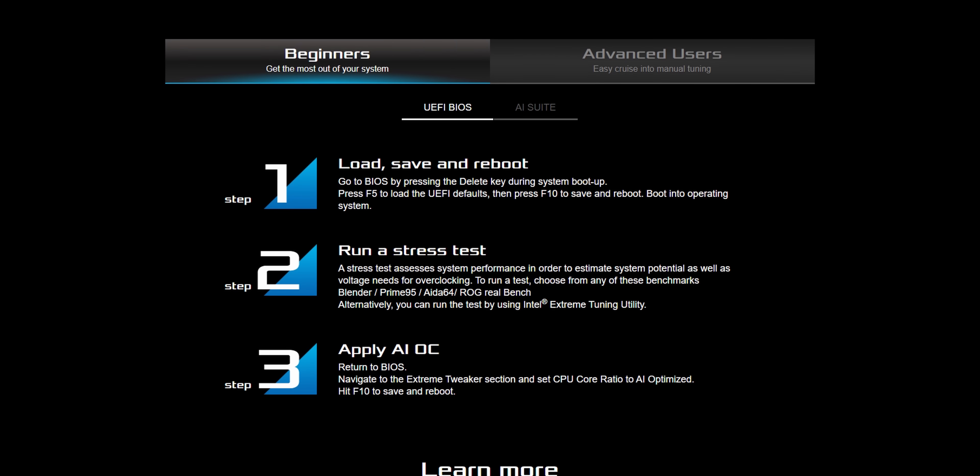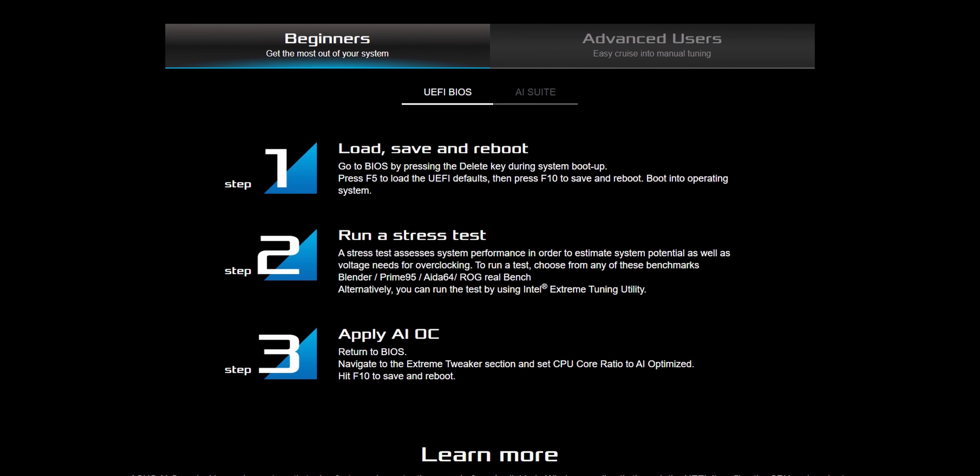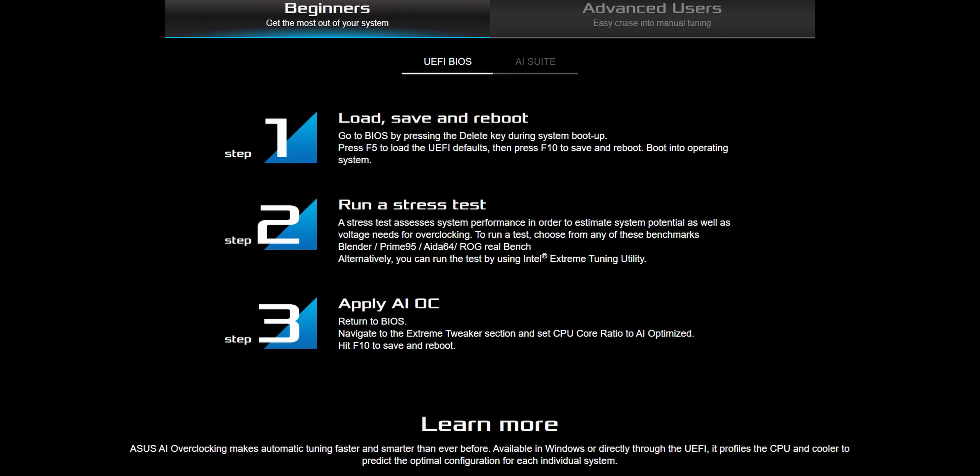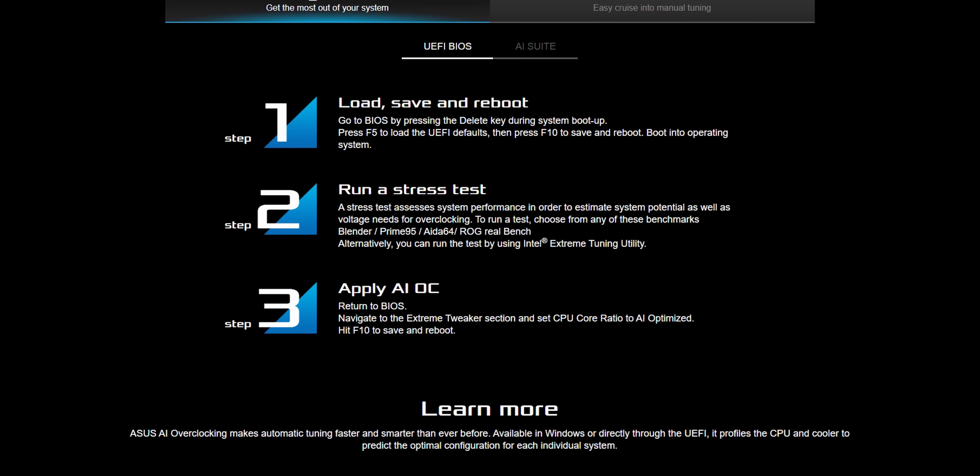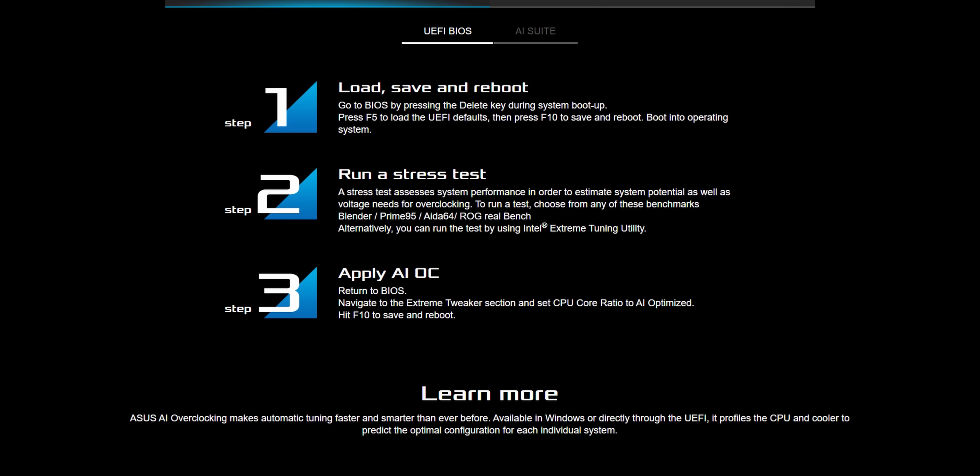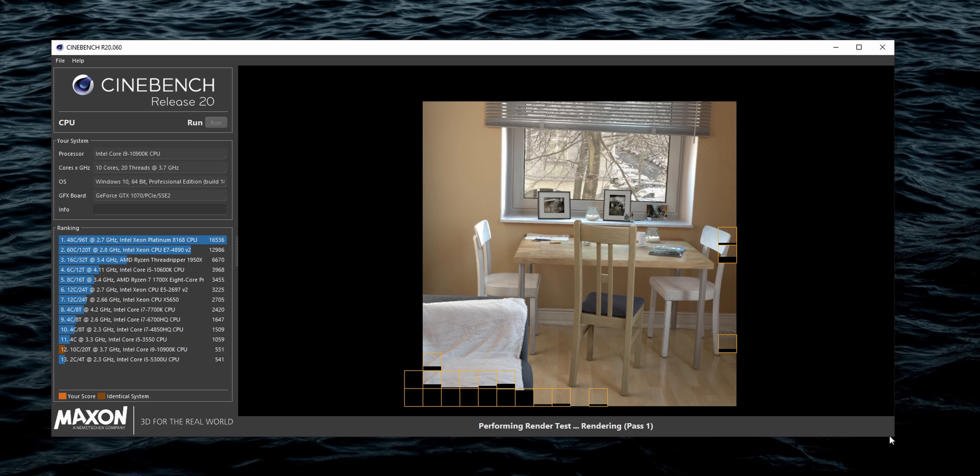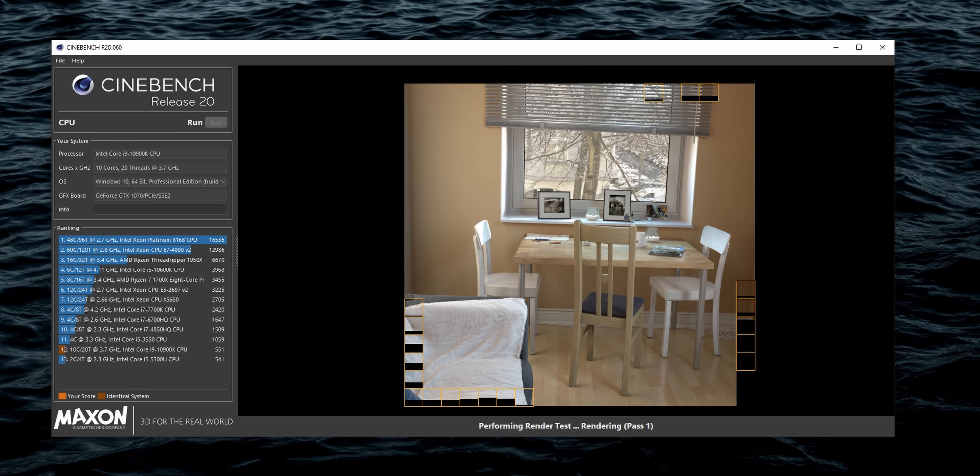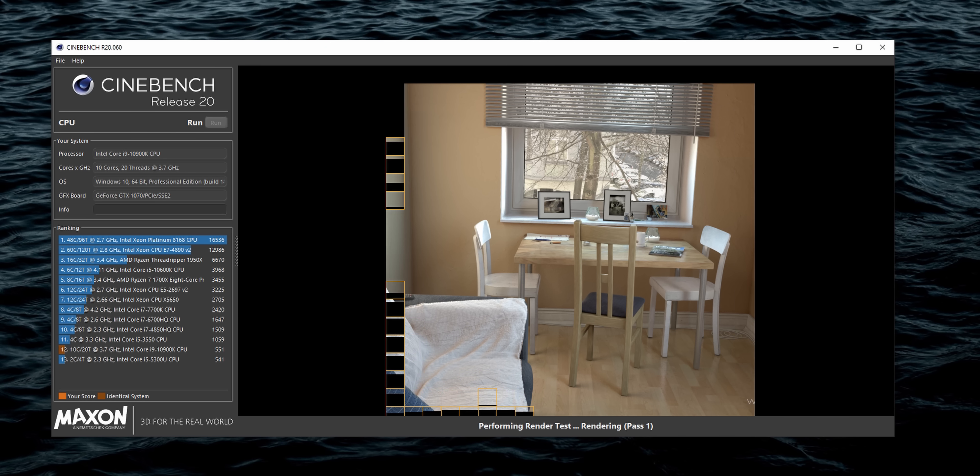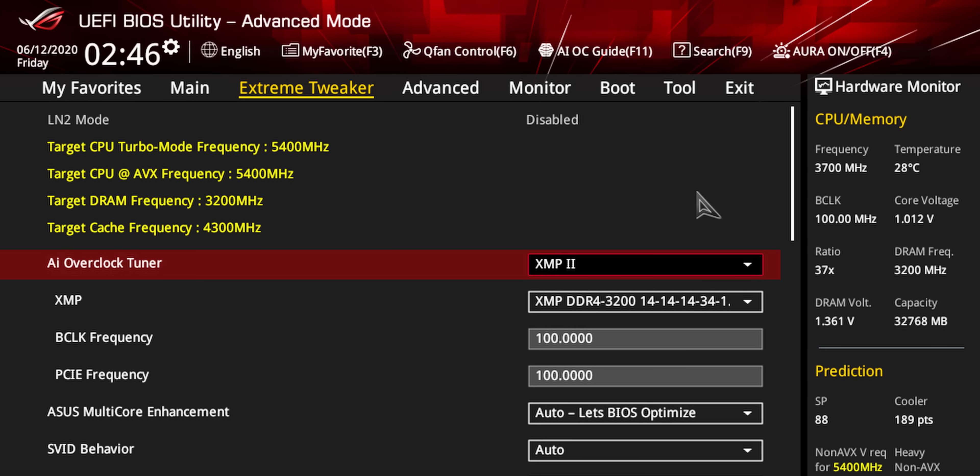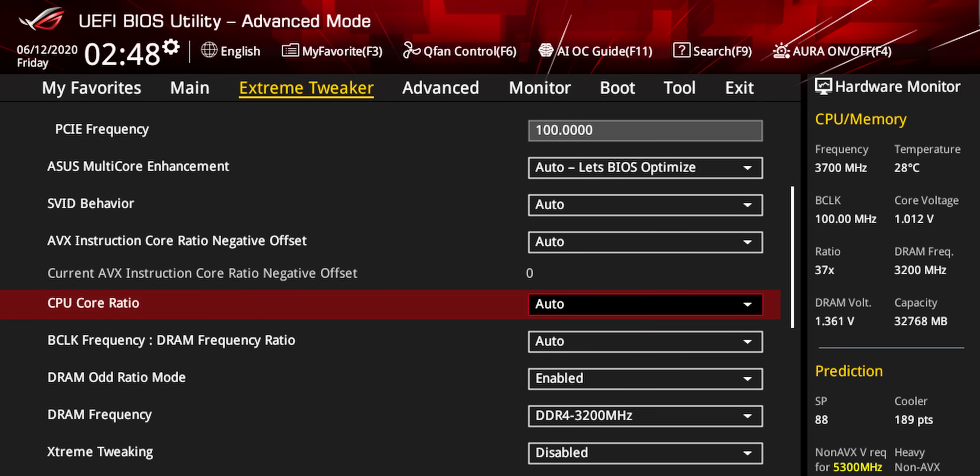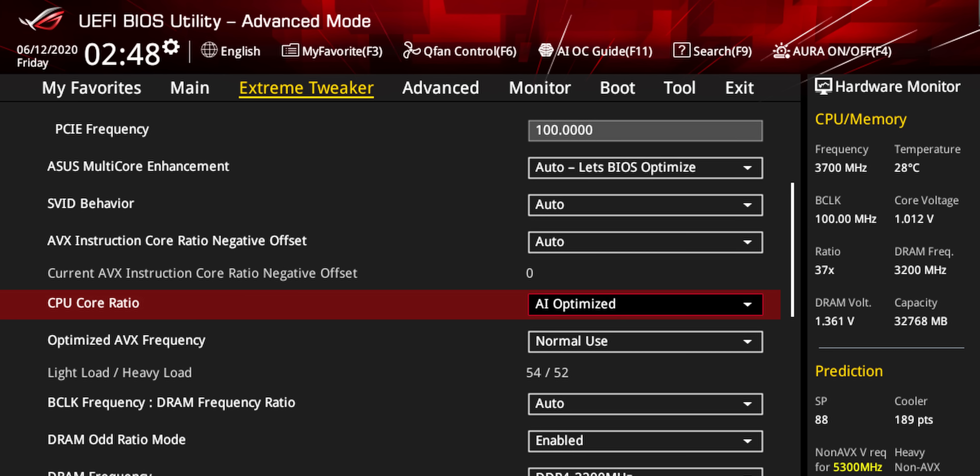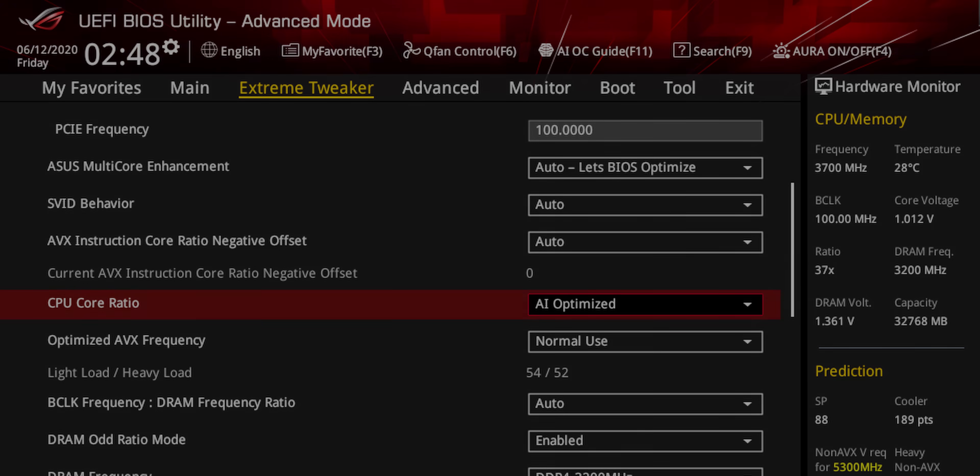All you'll need to do is boot into Windows 10 on a Z390, X299 or Z490 ASUS ROG motherboard after loading optimized defaults, run some demanding workloads for 5 to 10 minutes, climb back into the BIOS and under CPU core ratio select AI optimized, hit F10 to save and exit and supposedly that's it.